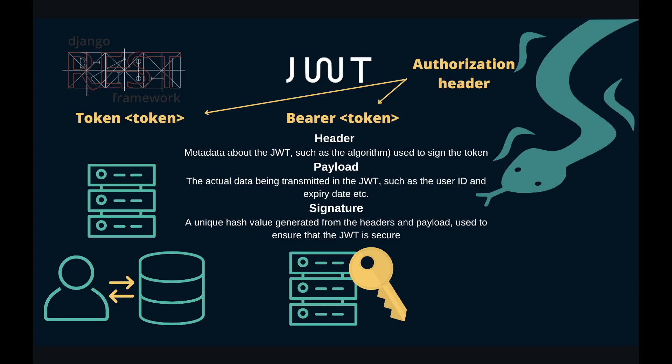If the credentials are correct, the user will receive this access token which will be included in future requests, and the server will verify the signature to ensure that the token is valid. Once the expiration time of the access token has passed, the token will no longer be accepted by the server. Apart from the access token, we get a refresh token which is used to renew the expired JSON Web Token.